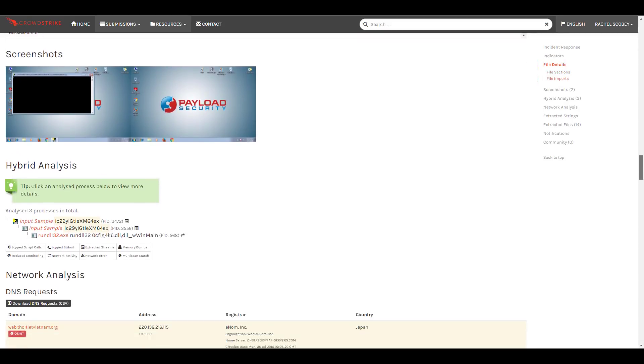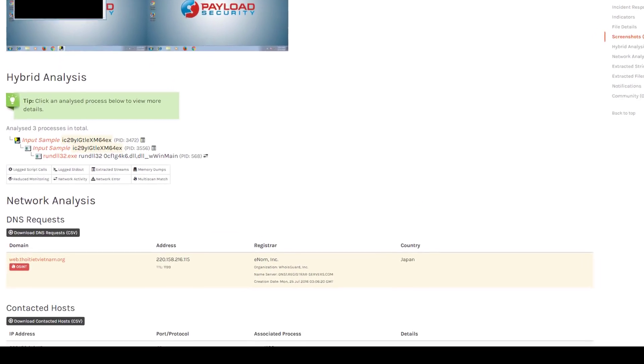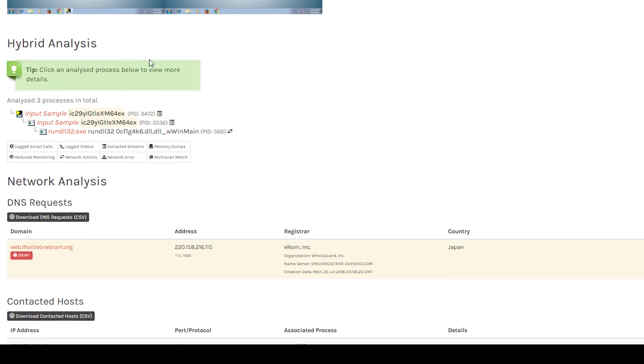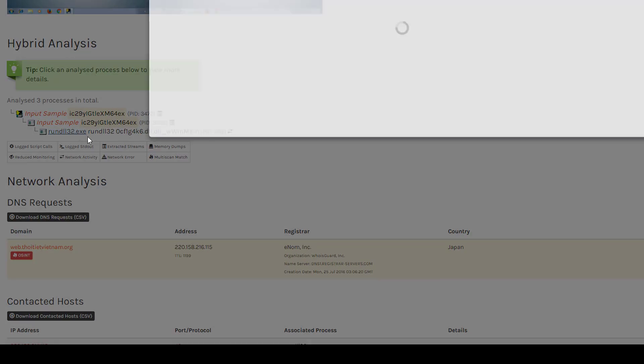We can even see details on APIs, registry actions, extracted files, and other critical information to understand how the malware operates.